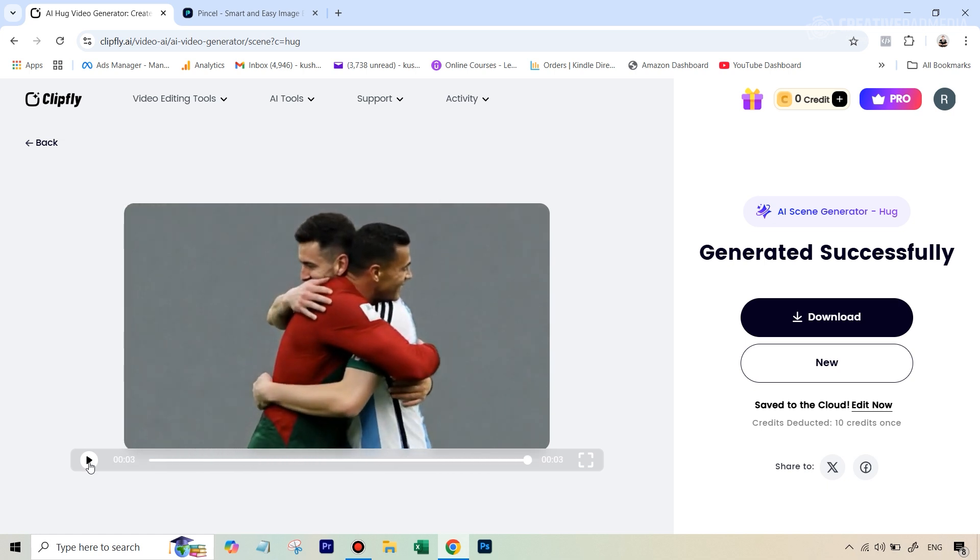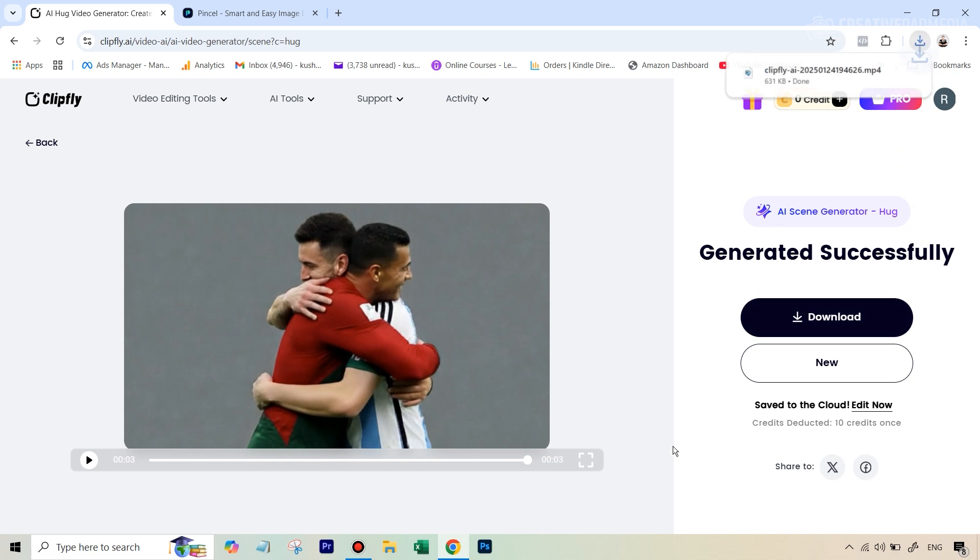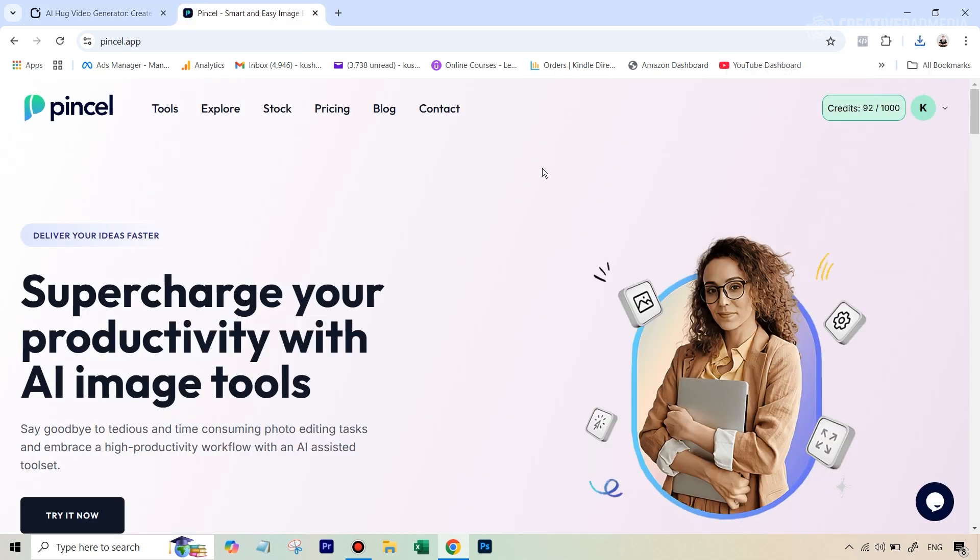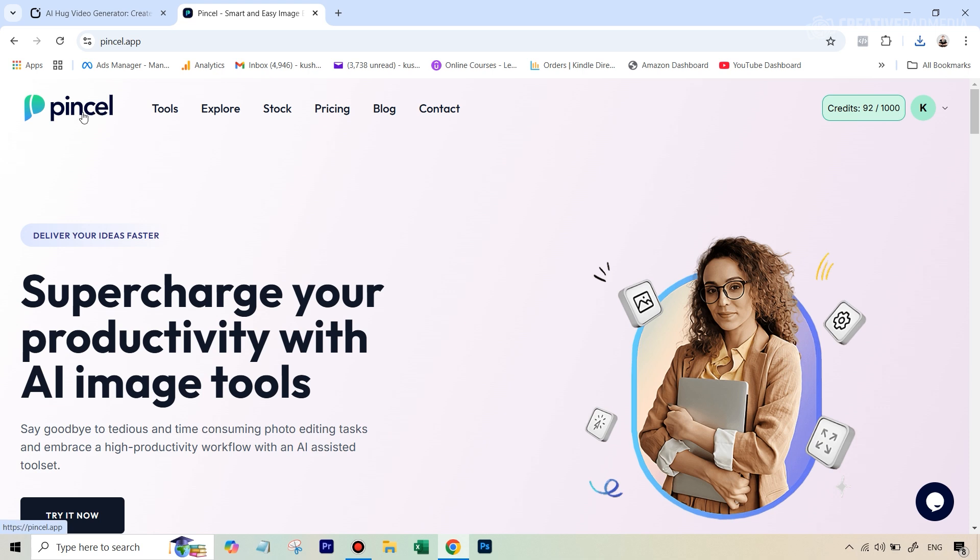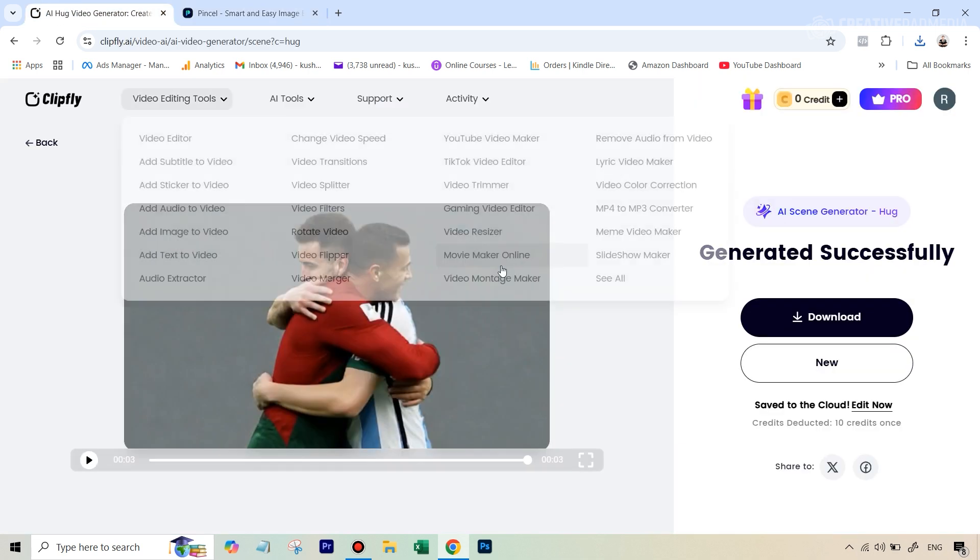And you can see that that is amazing it kind of zooms into it and once we are happy with this we can hit download. Now what I want to show you is that what happens when you use another app for example this can also be done on Picsil.